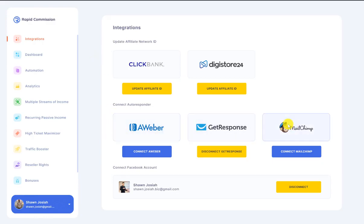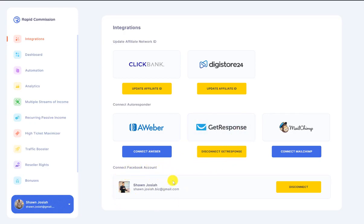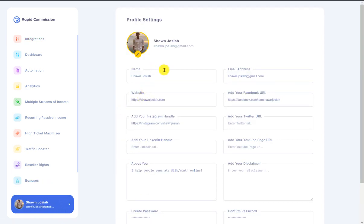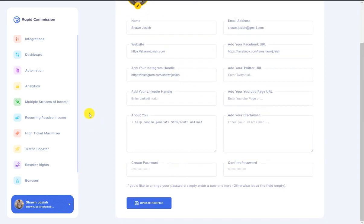We also have three of the most commonly used autoresponders: Aweber, GetResponse, and MailChimp. I've already integrated my GetResponse account and also my Facebook account so that I can do social sharing of my website. And here there's an edit profile segment — members can go in there and edit their profile, and this is going to be shown at the bottom of every article when they share it out, so members can get their audience connected with them on this platform.